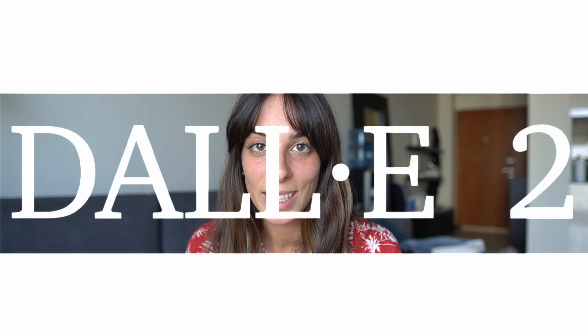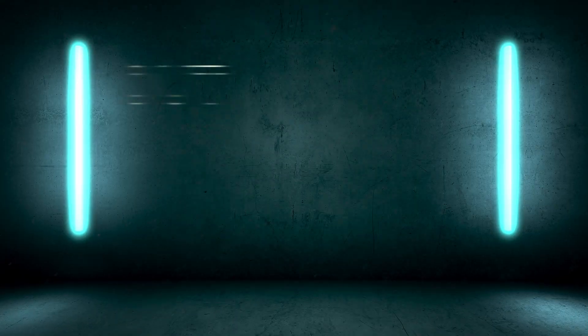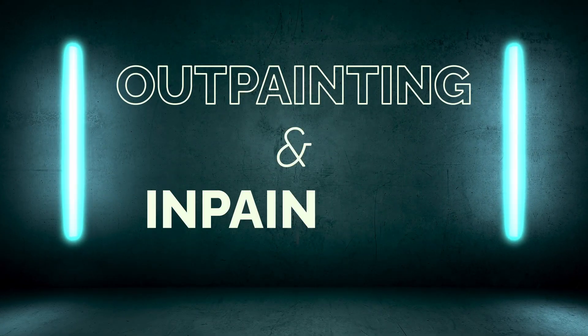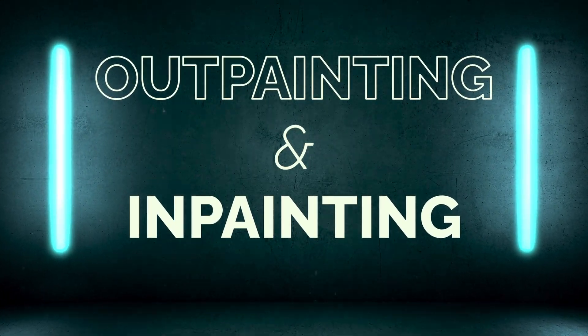Hello everyone, today we are going to talk about DALL-E 2 and we'll go through together the outpainting and inpainting features.